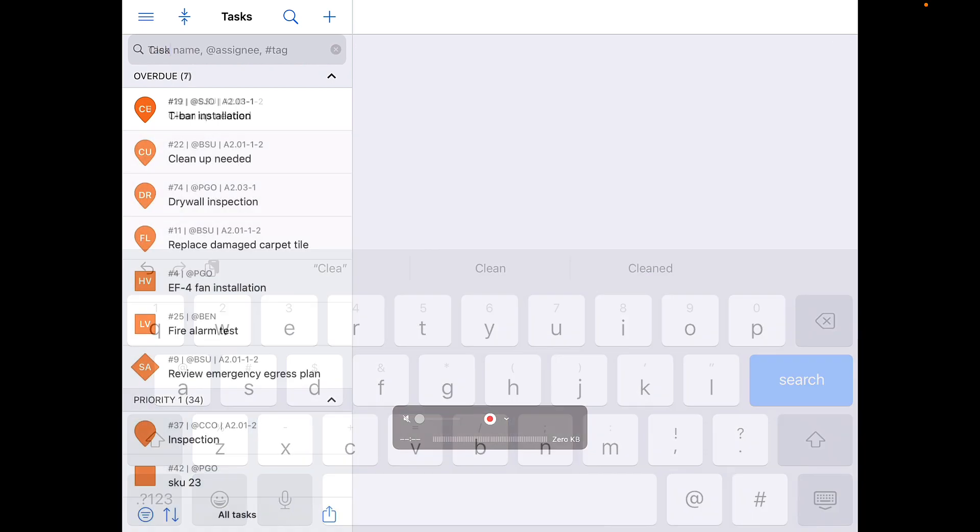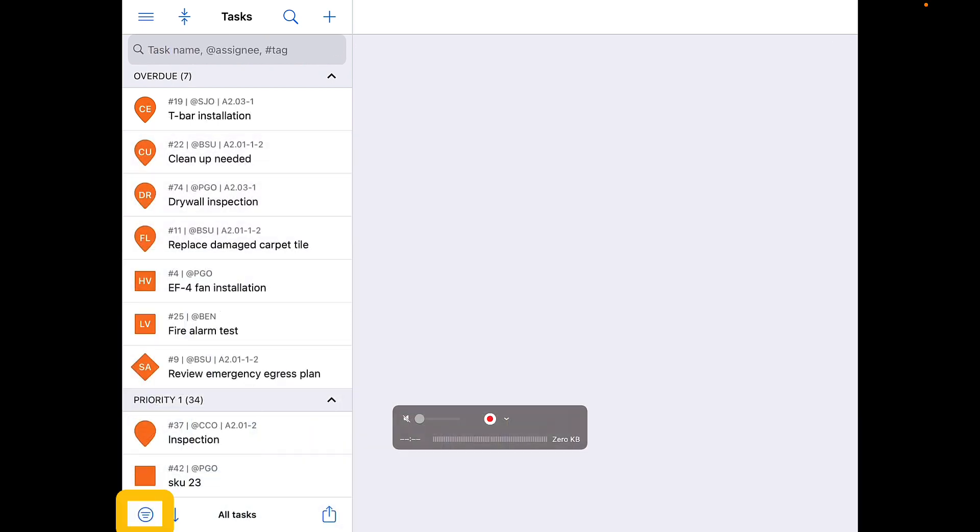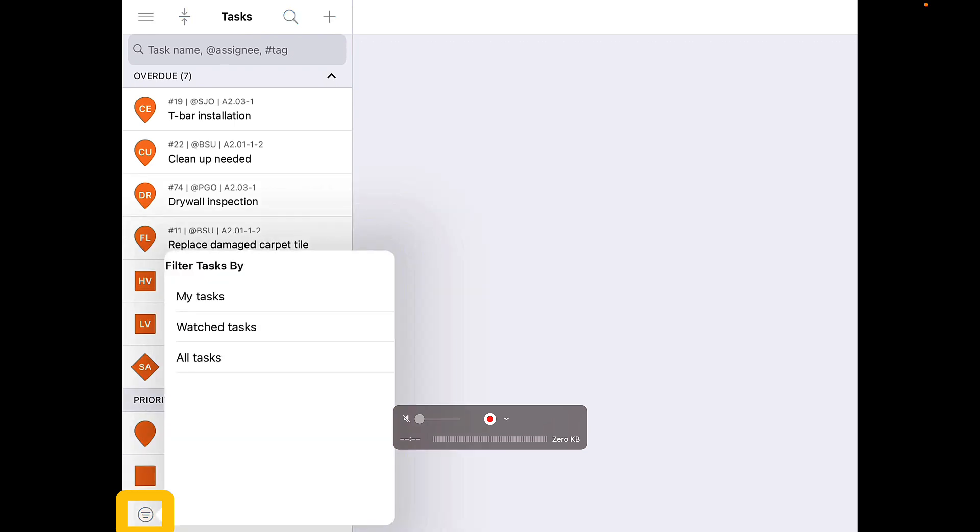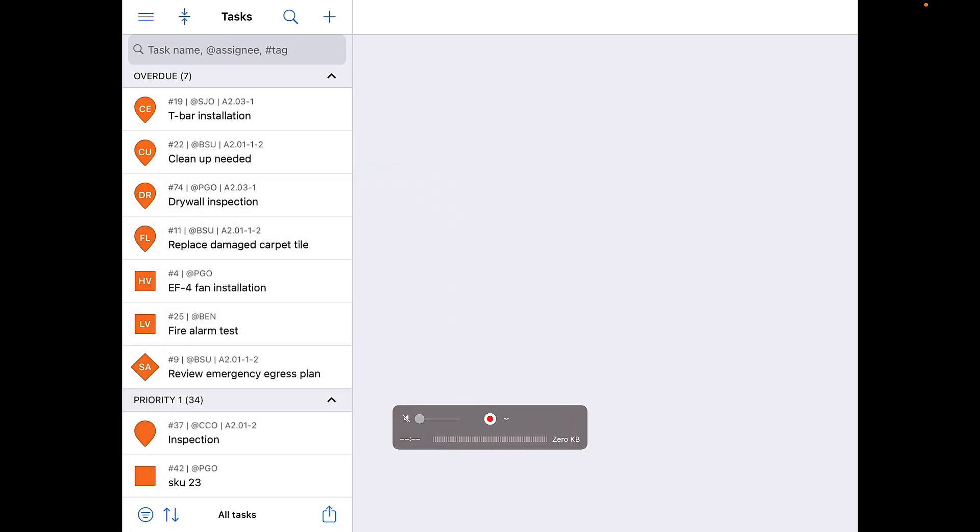To filter tasks, click the three lines in a circle icon in the lower left corner. From this pop-up, you are able to filter between All, Watched, and My Tasks.